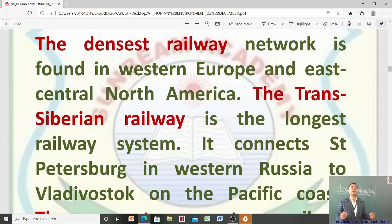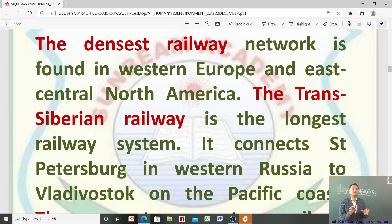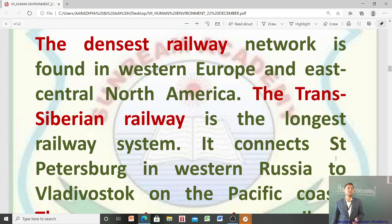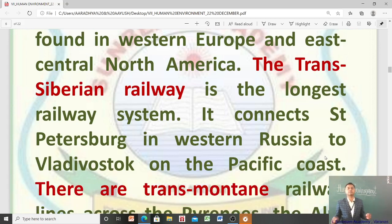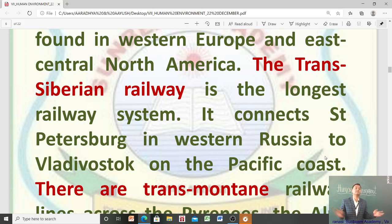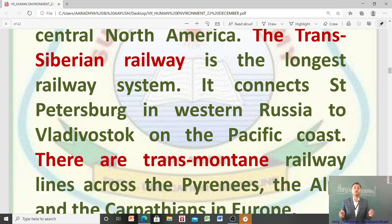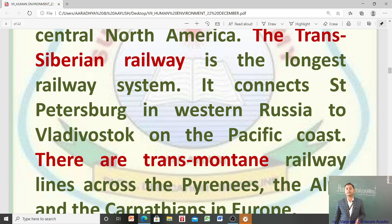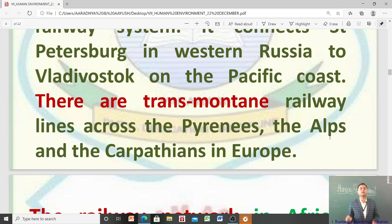The densest railway network is found in Western Europe and East Central North America. The Trans-Siberian Railway is the longest railway system — it connects St. Petersburg in Western Russia to Vladivostok on the Pacific Coast. There are Trans-Mountain Railway Lines across the Pyrenees, the Alps, and the Carpathians in Europe.